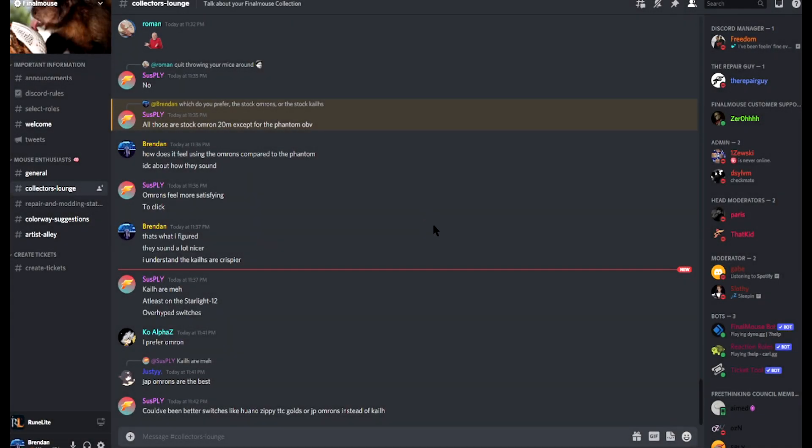What's going on guys, welcome back to another video. My name is Brendan and today we're going to be touching on a few things regarding the Phantom and the various issues surrounding the scroll wheel and a couple other things.